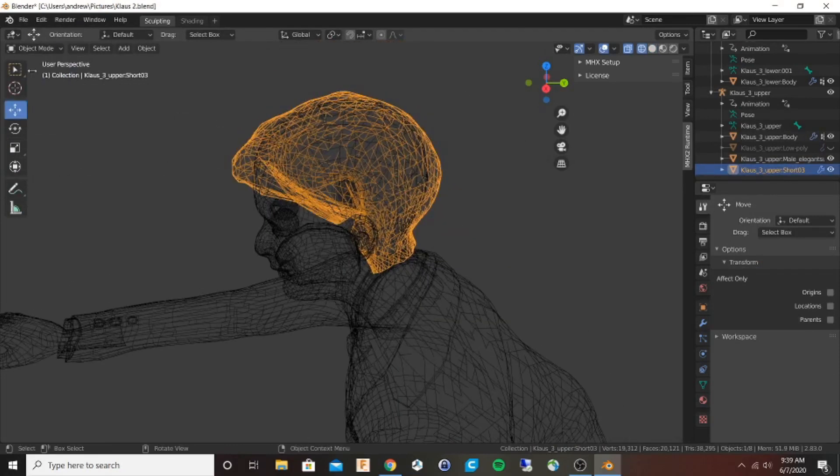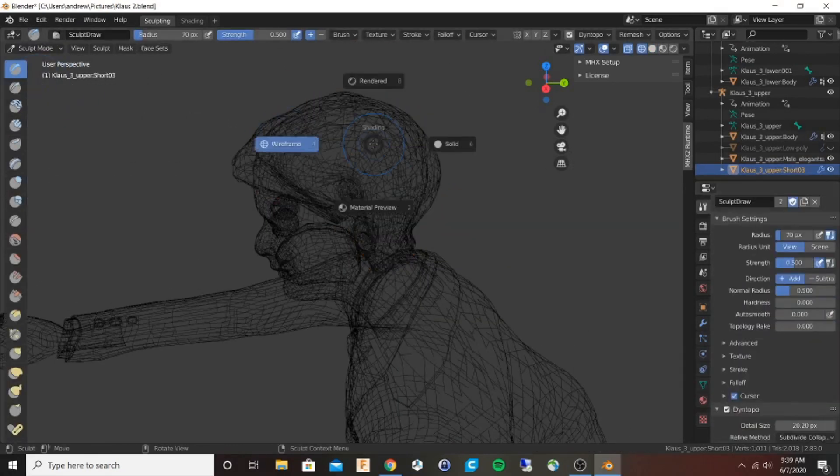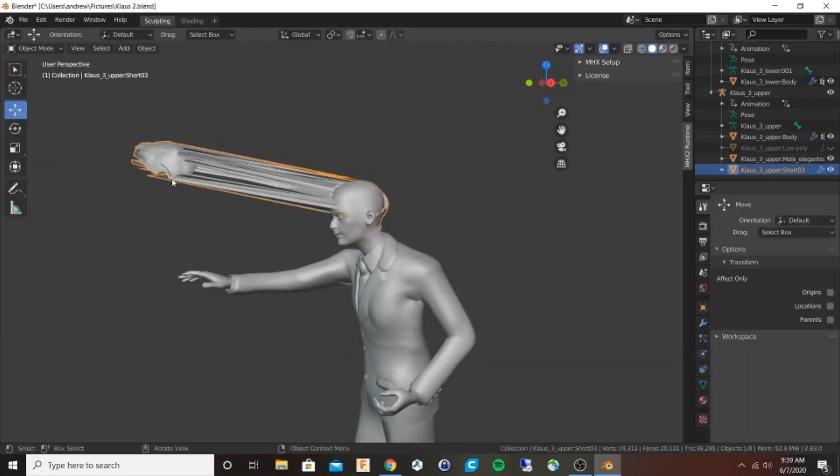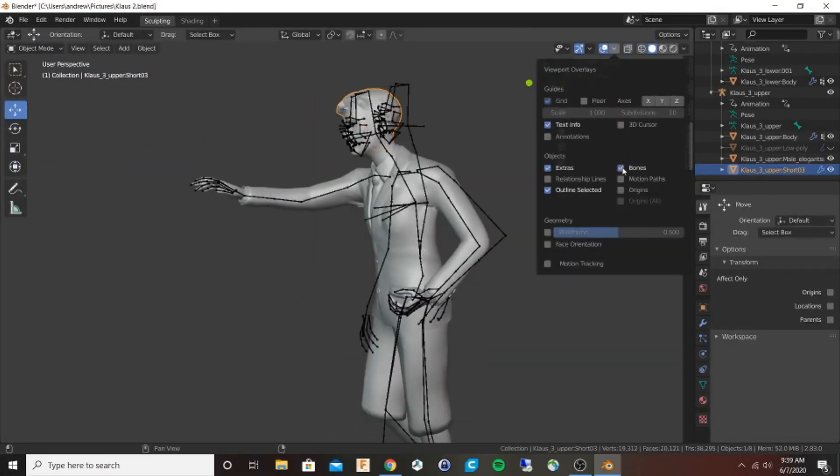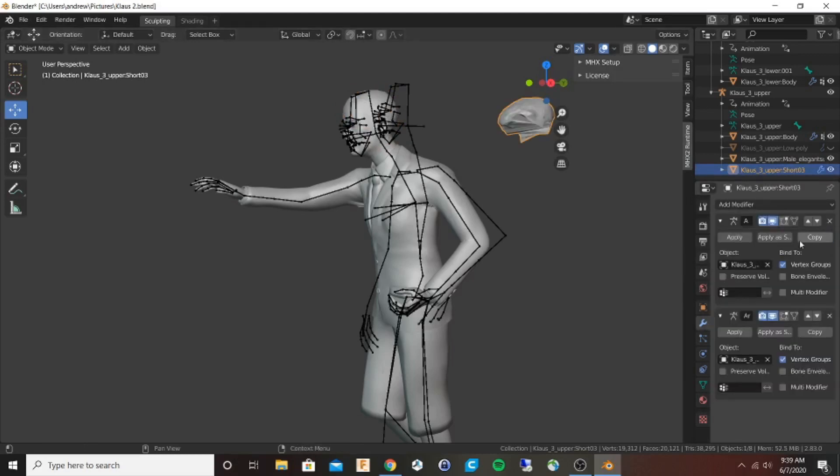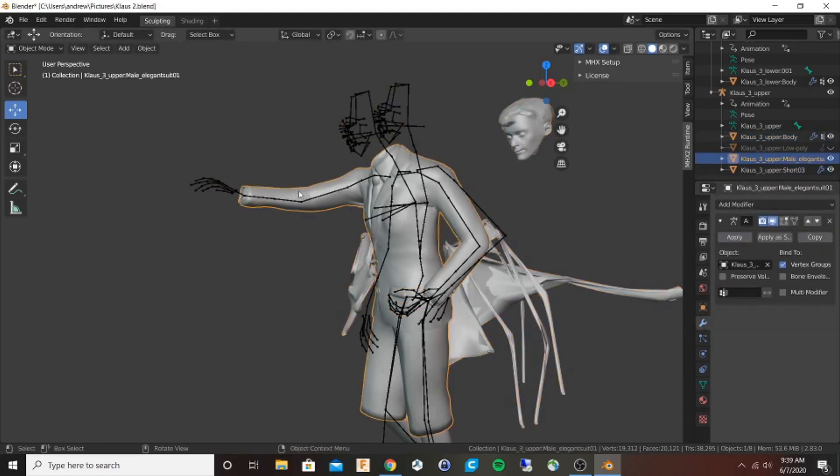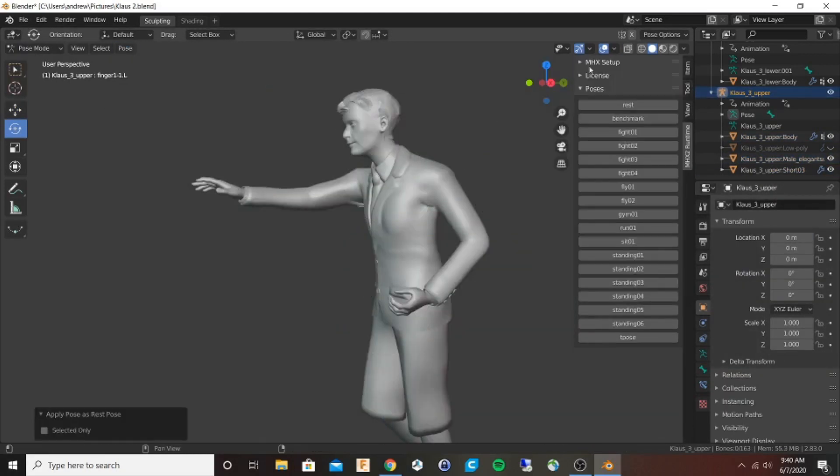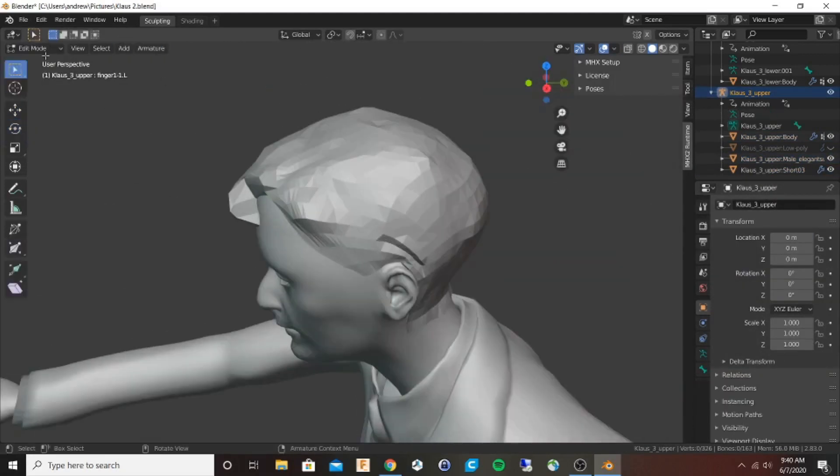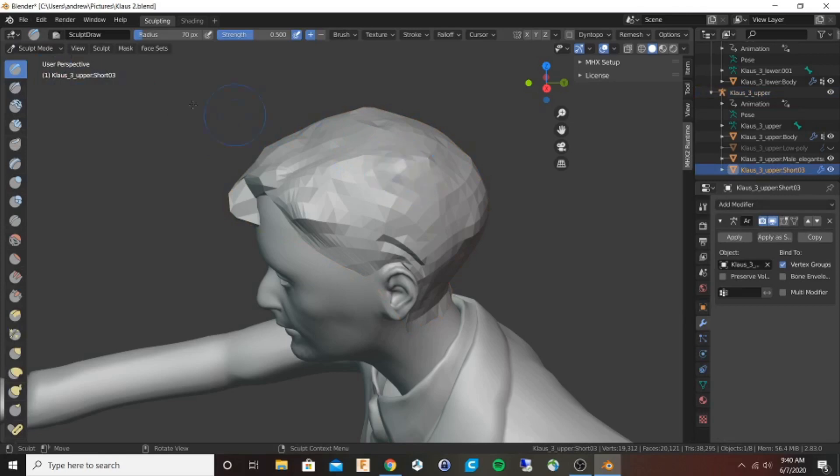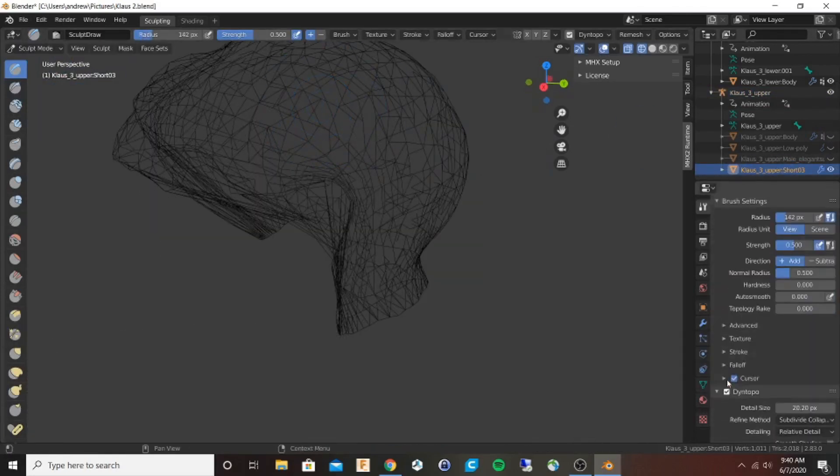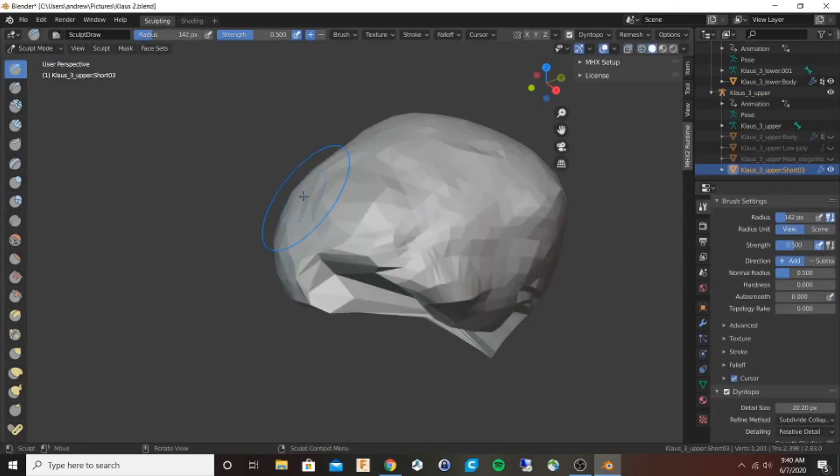However, when I try and sculpt it, you can see it gets distorted. There is a way to fix this. I won't go through all the details, but all this crazy distortion is actually normal. There's a link below. Now I've remeshed it in its new rest pose and you can see that I can sculpt it the way that I want.